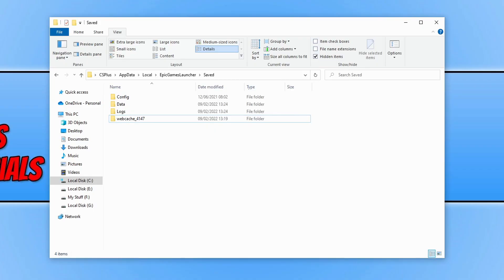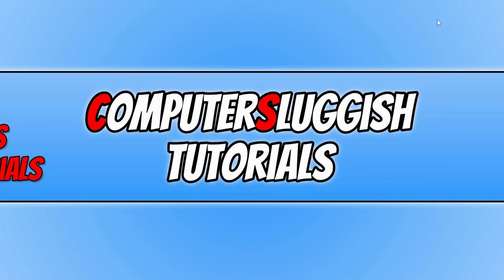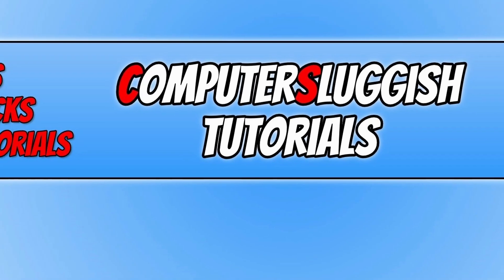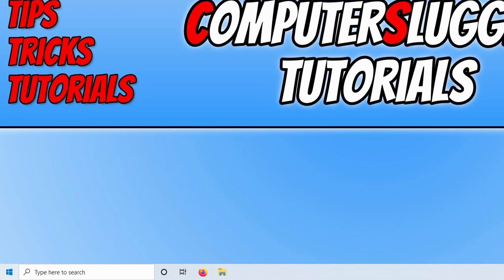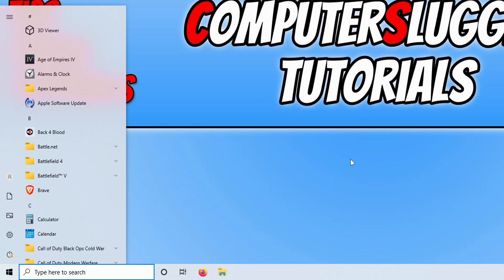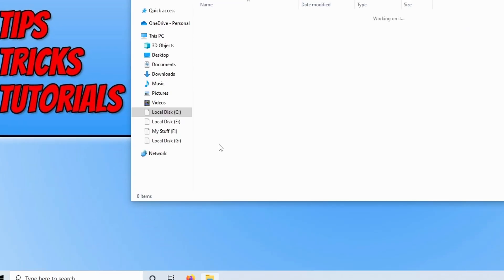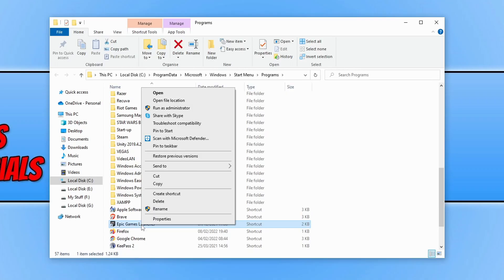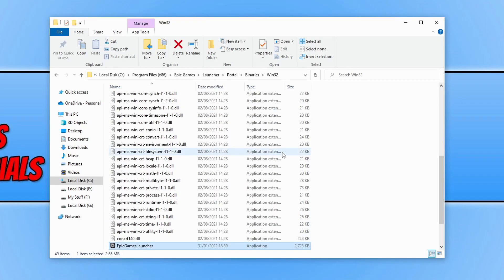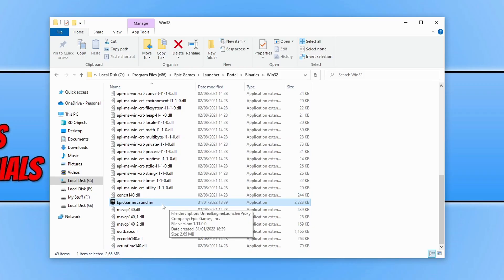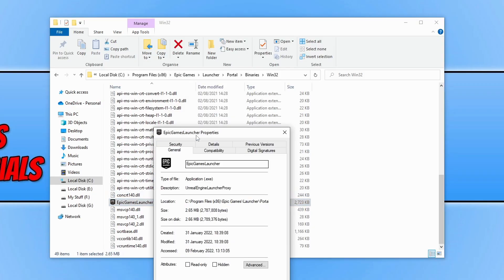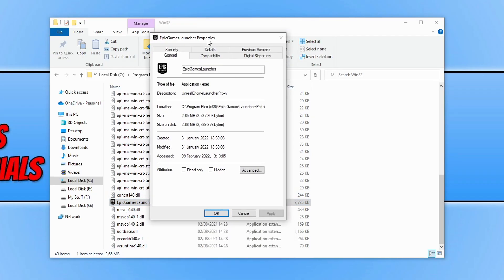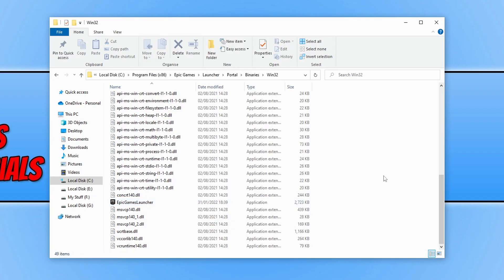the next thing we need to do is run the Epic Games Launcher as an administrator. If you don't know where you've installed the exe, you can find it by opening the start menu and typing in Epic, then clicking on open file location, right-clicking on the shortcut, and going to open file location. There's the exe. Right-click and go to properties, compatibility, then tick run this program as an administrator and press apply and OK.